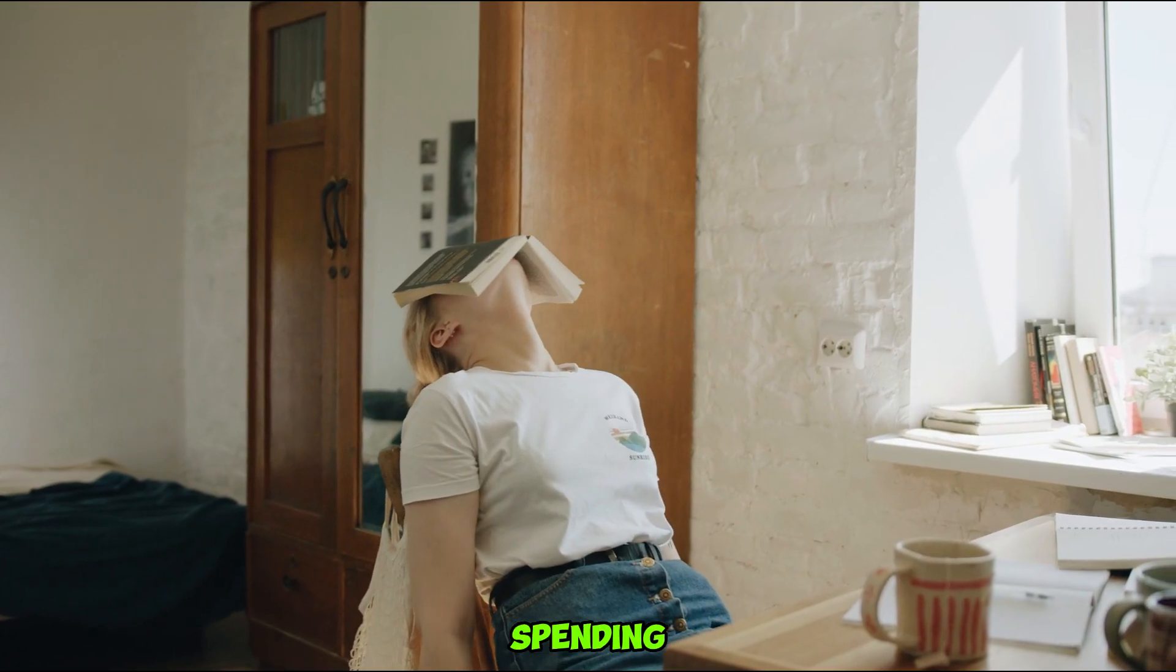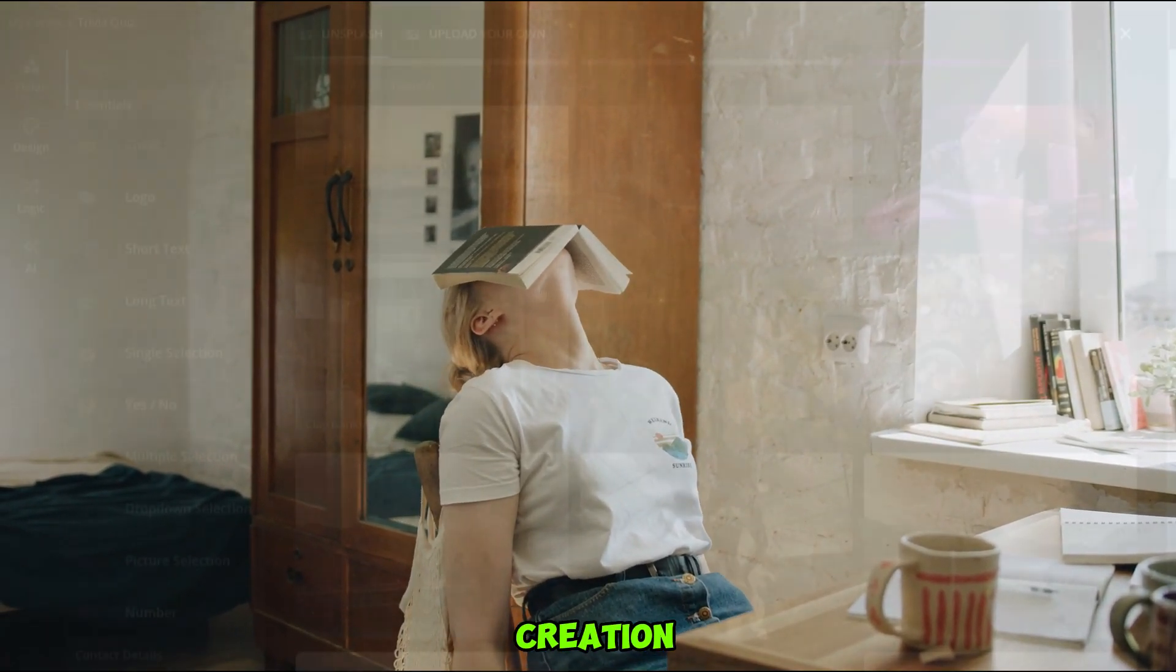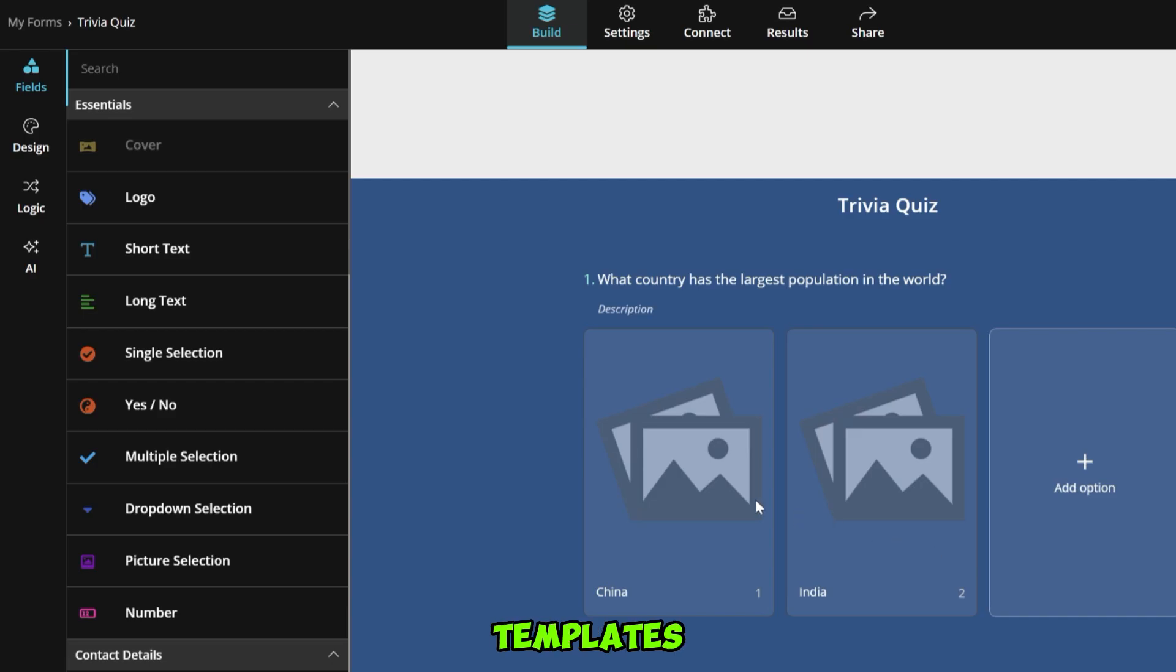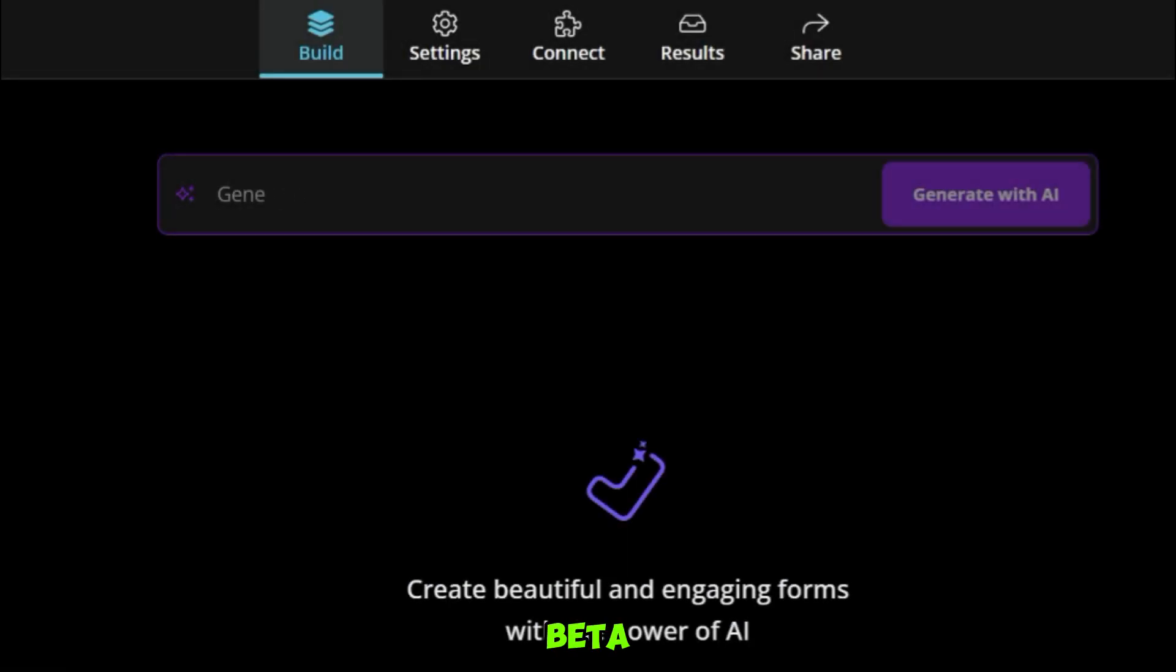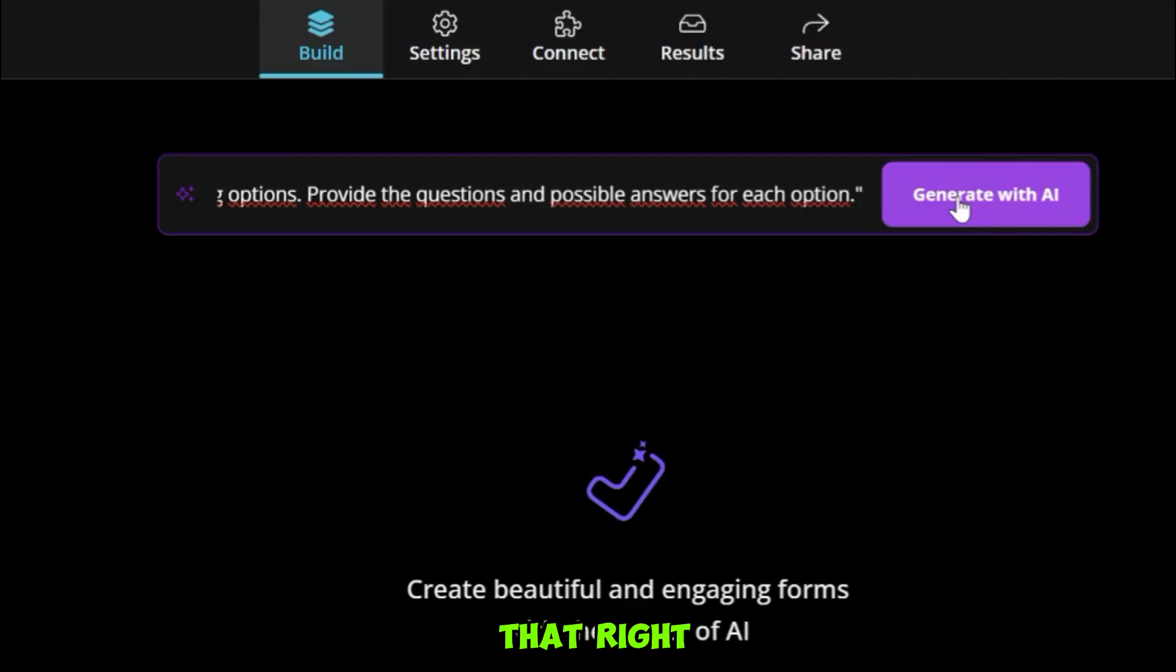No more spending hours on tedious form creation. Here you will find lots of beautiful templates. This beta feature allows you to create forms with just one prompt. Yes, you heard that right.